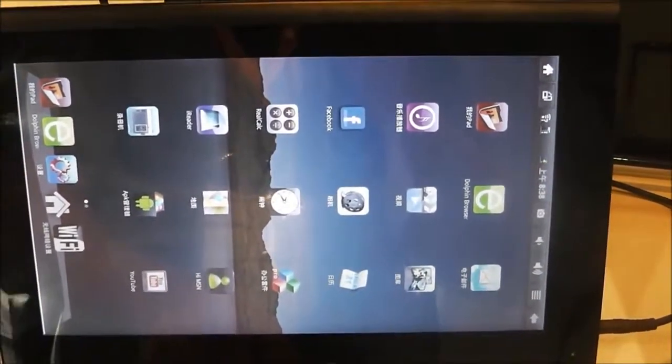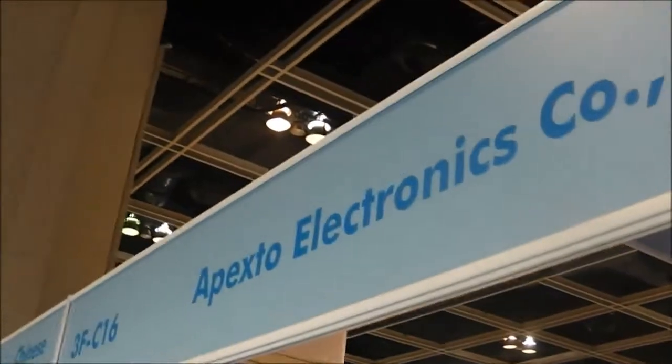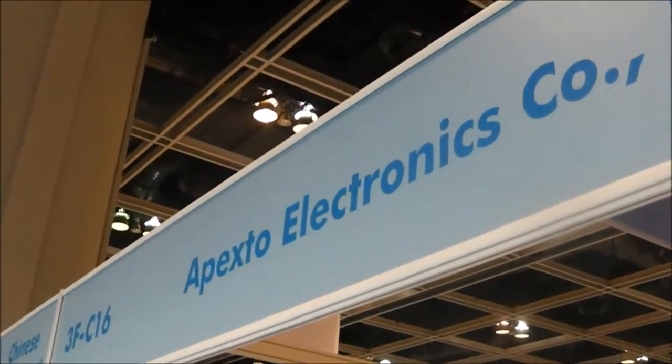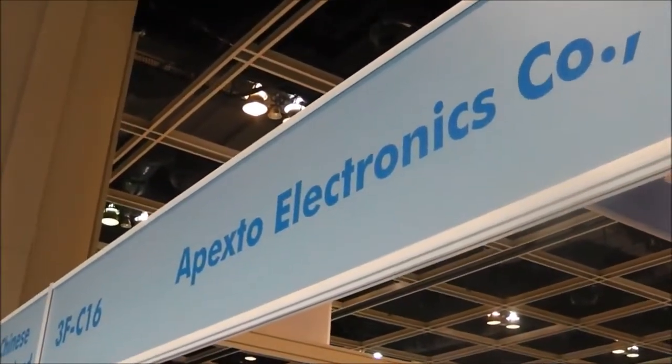But yeah, that's a Shenzhen tablet from the maker that is called Apexo Electronics. That was Paul from Epic News from the Hong Kong Electronics Show. Thanks for watching.